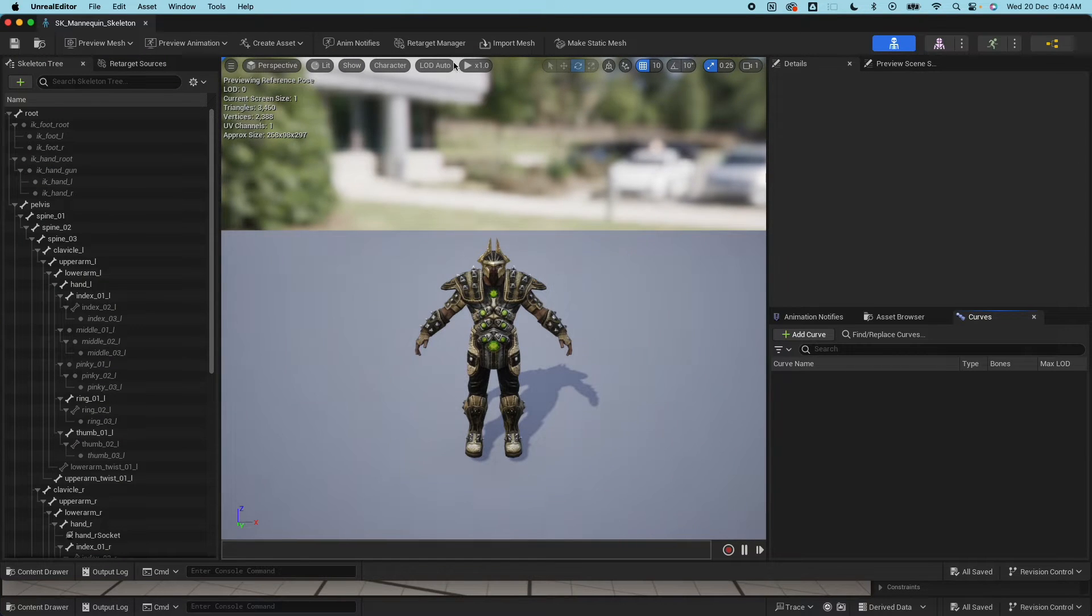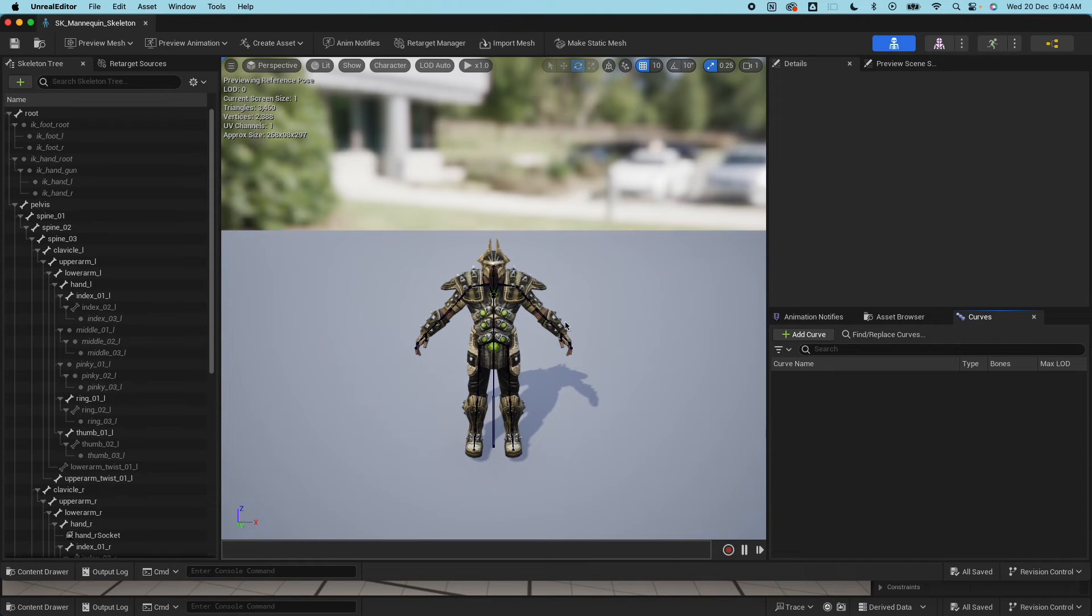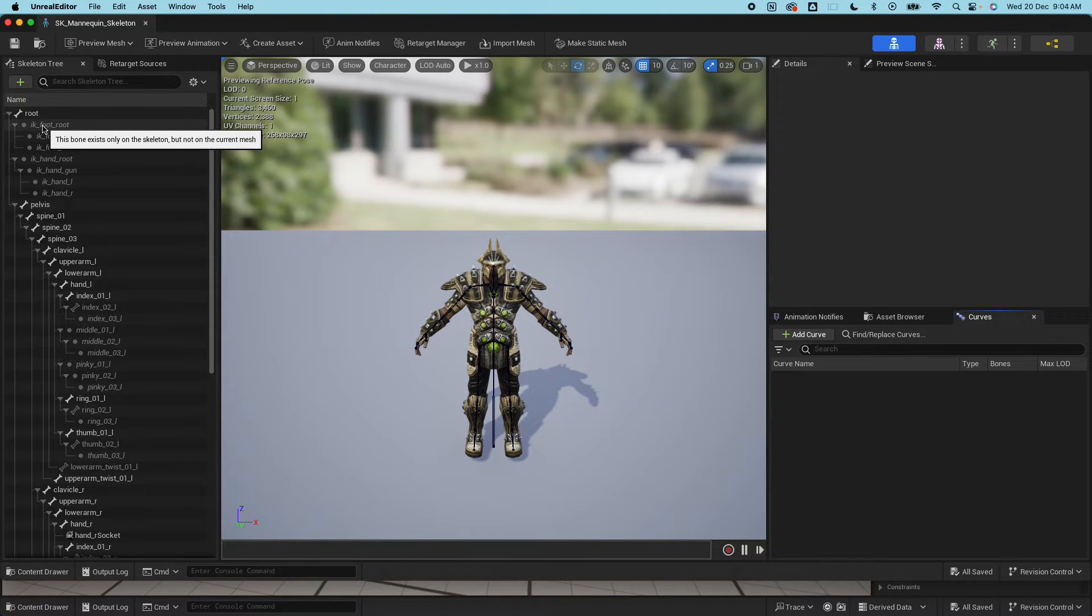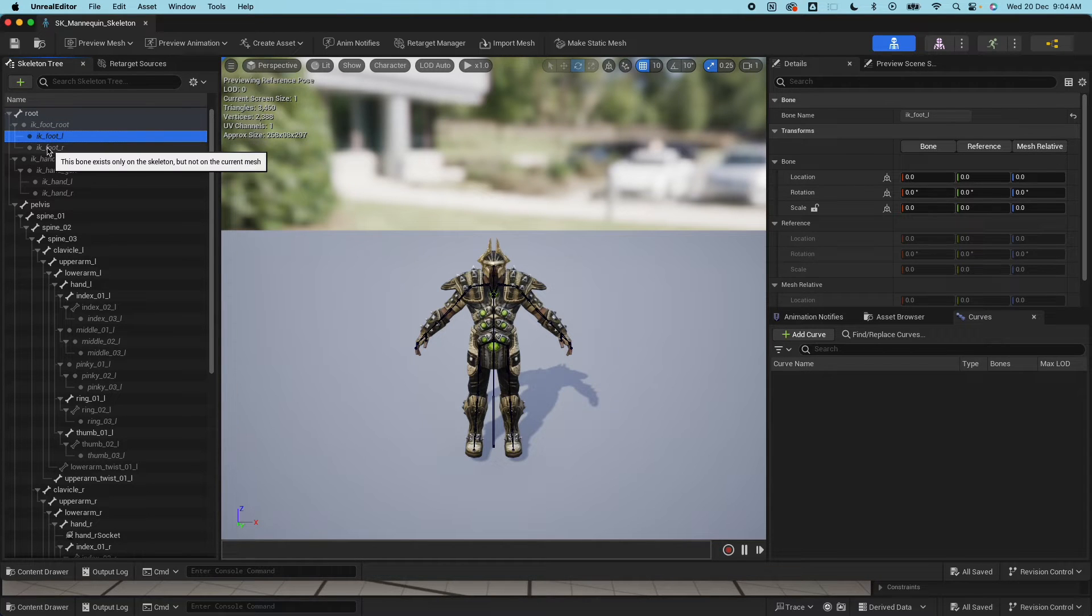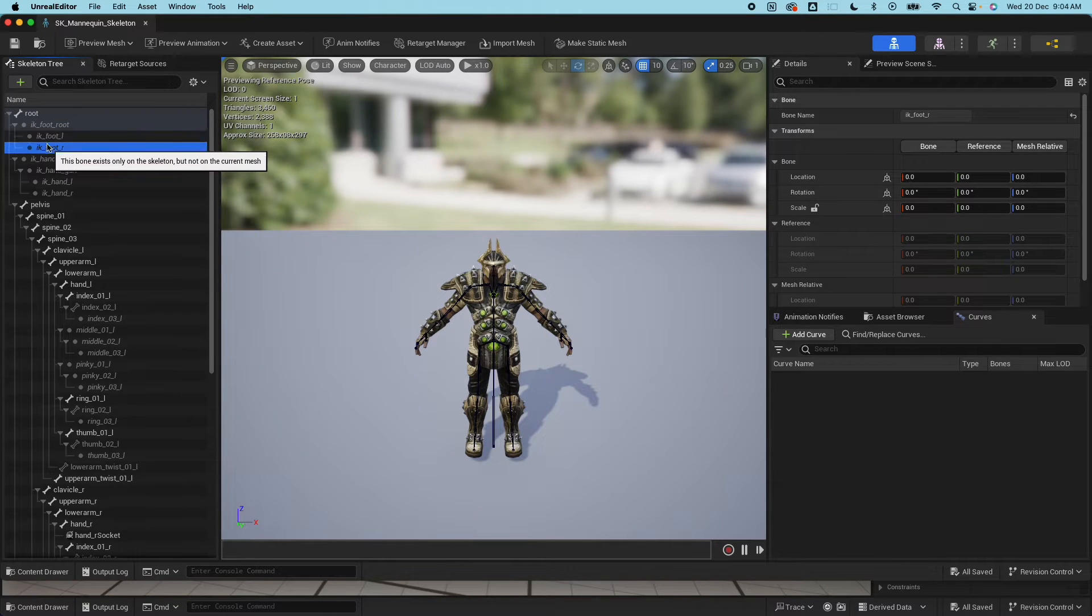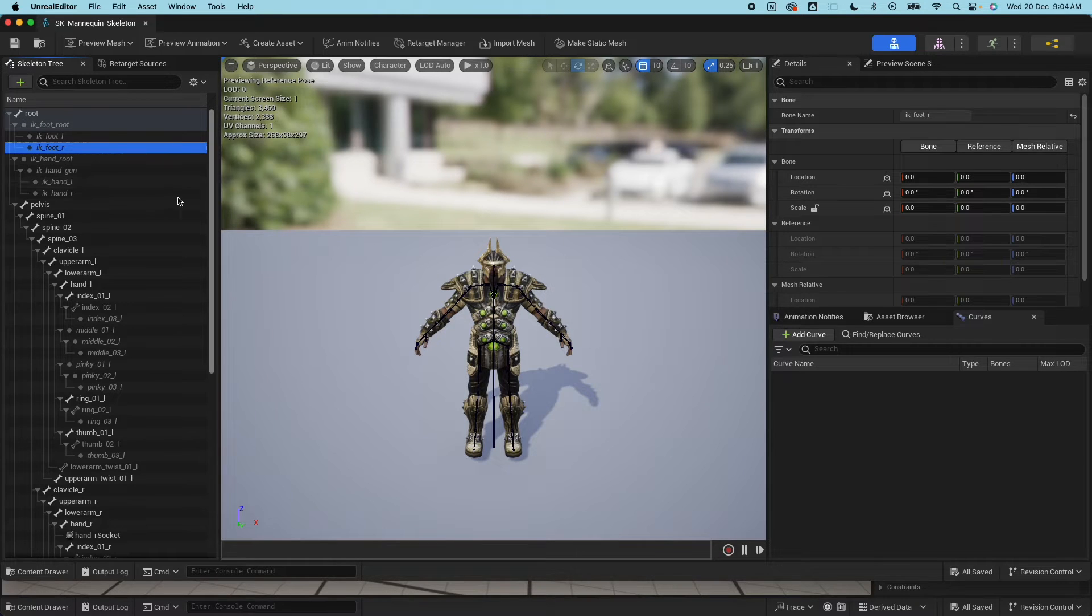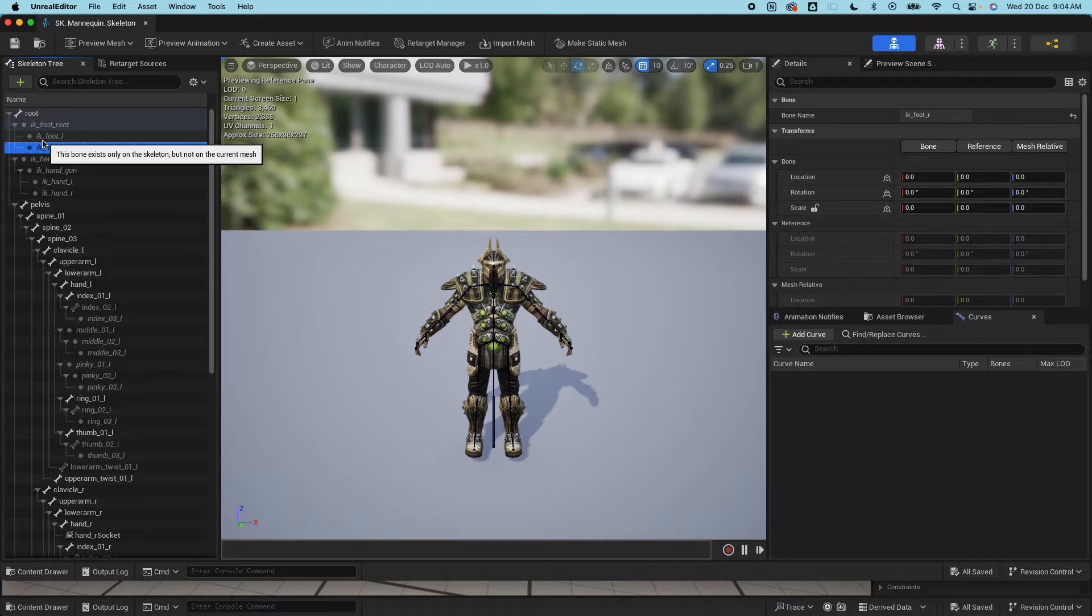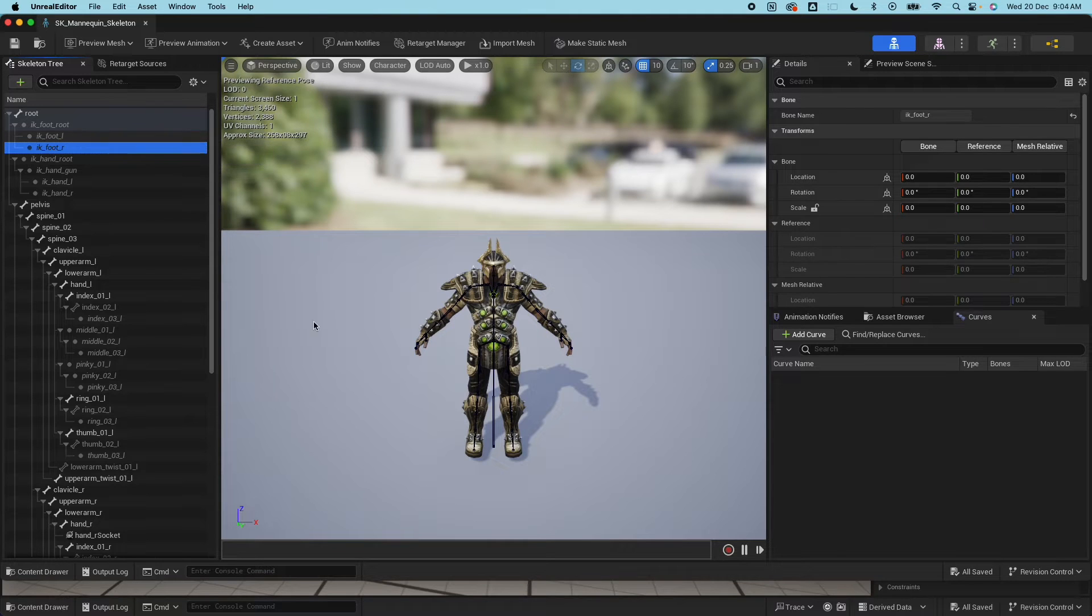For the skeleton here, click on the character to show all bone hierarchy. You would see that there's already an IK foot root here and IK foot left and right, but when you see this hollow dot on the skeleton hierarchy here that means that bone is not being used by the mesh. If you highlight this it would say this bone exists only on the skeleton but not on the current mesh, so that's not what we want.